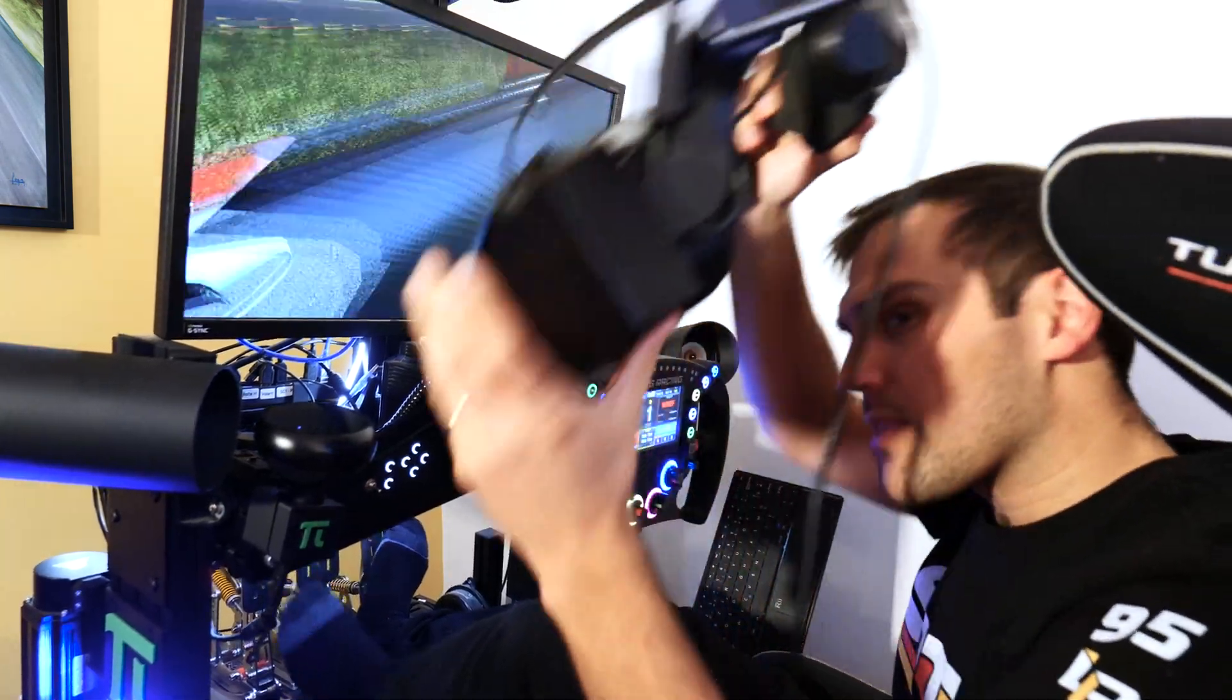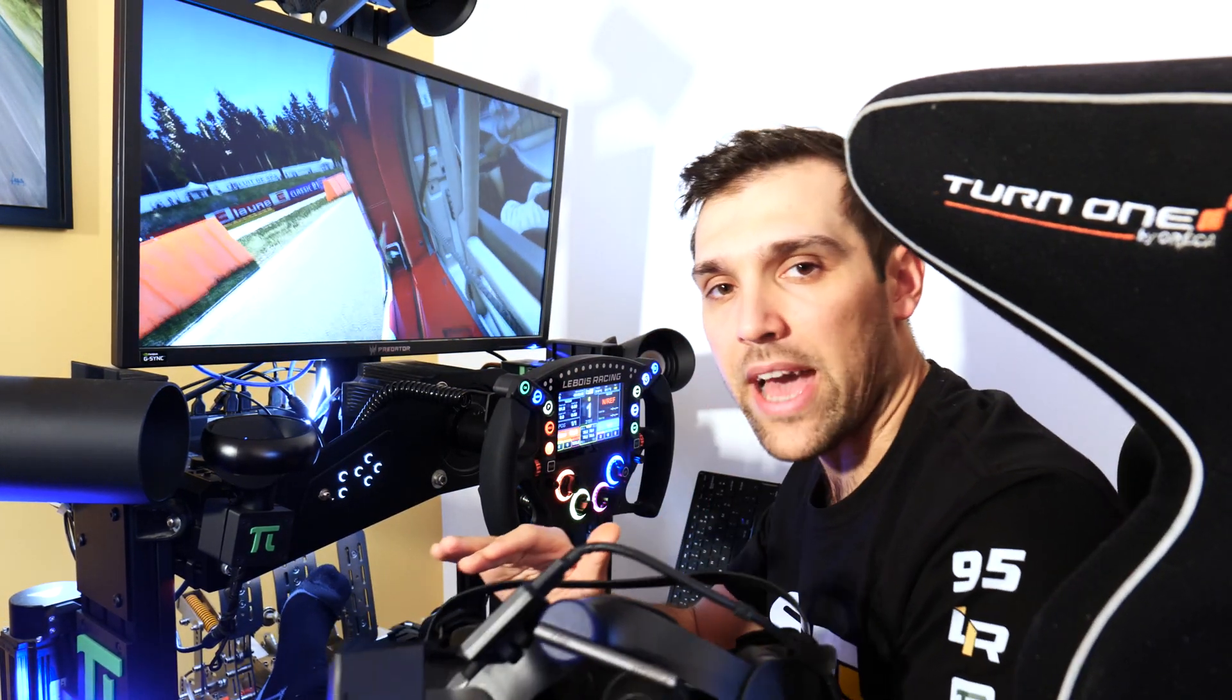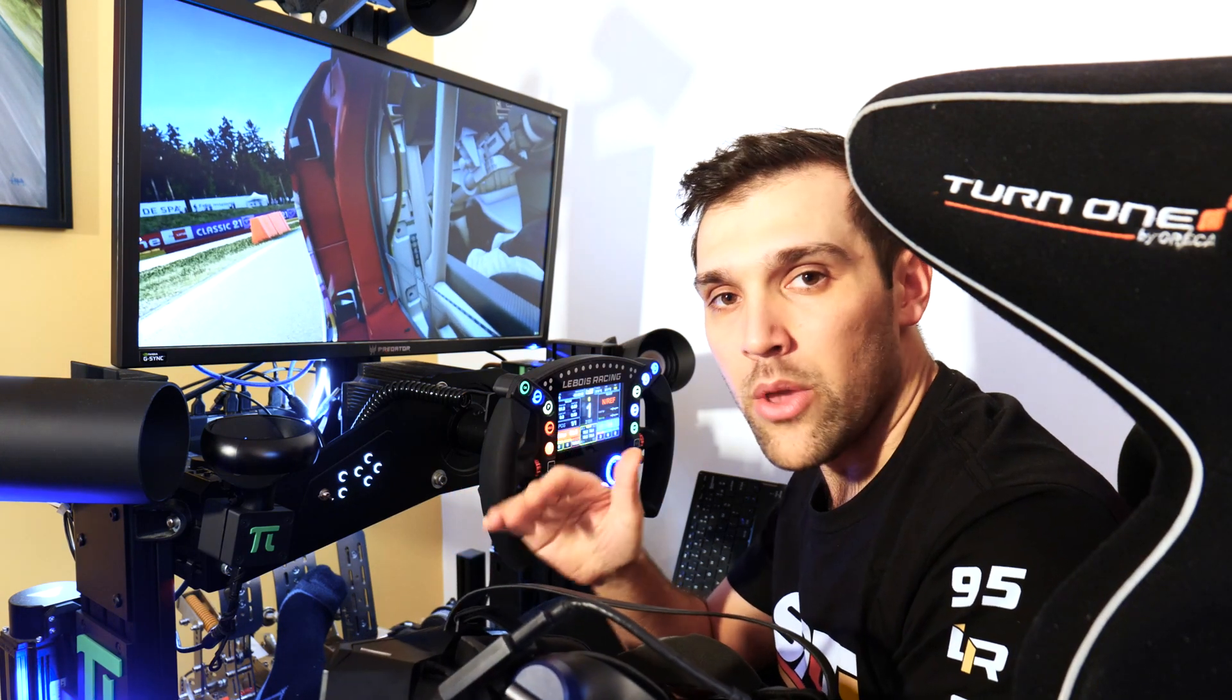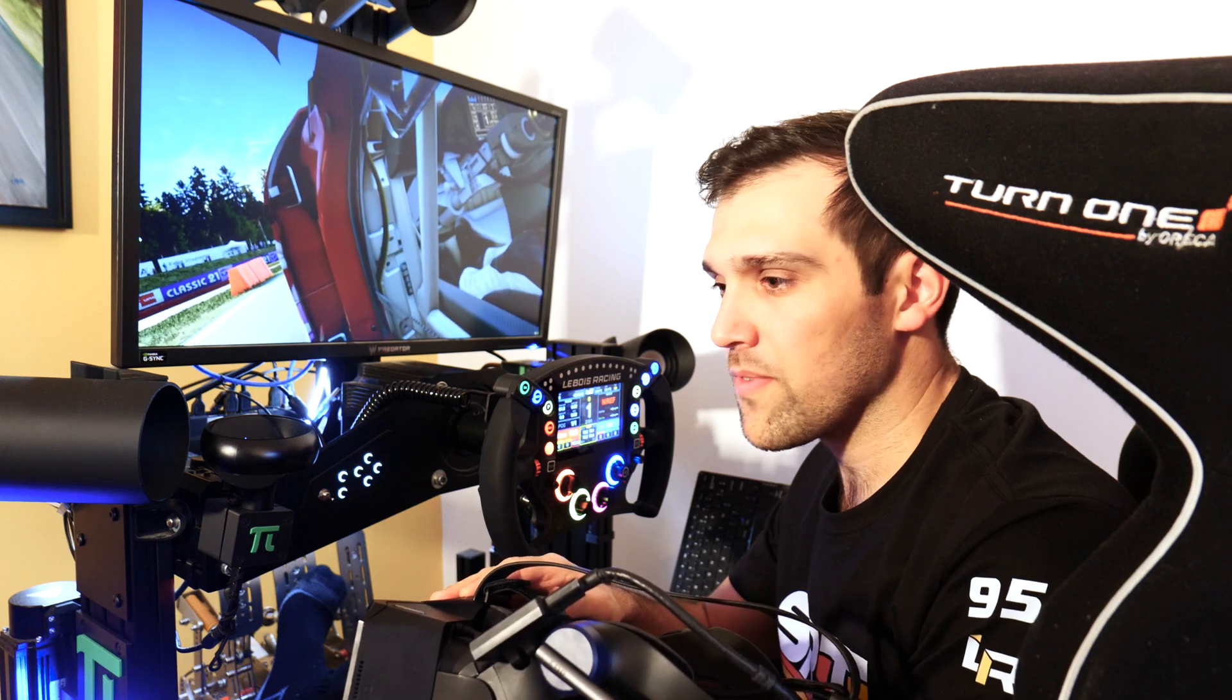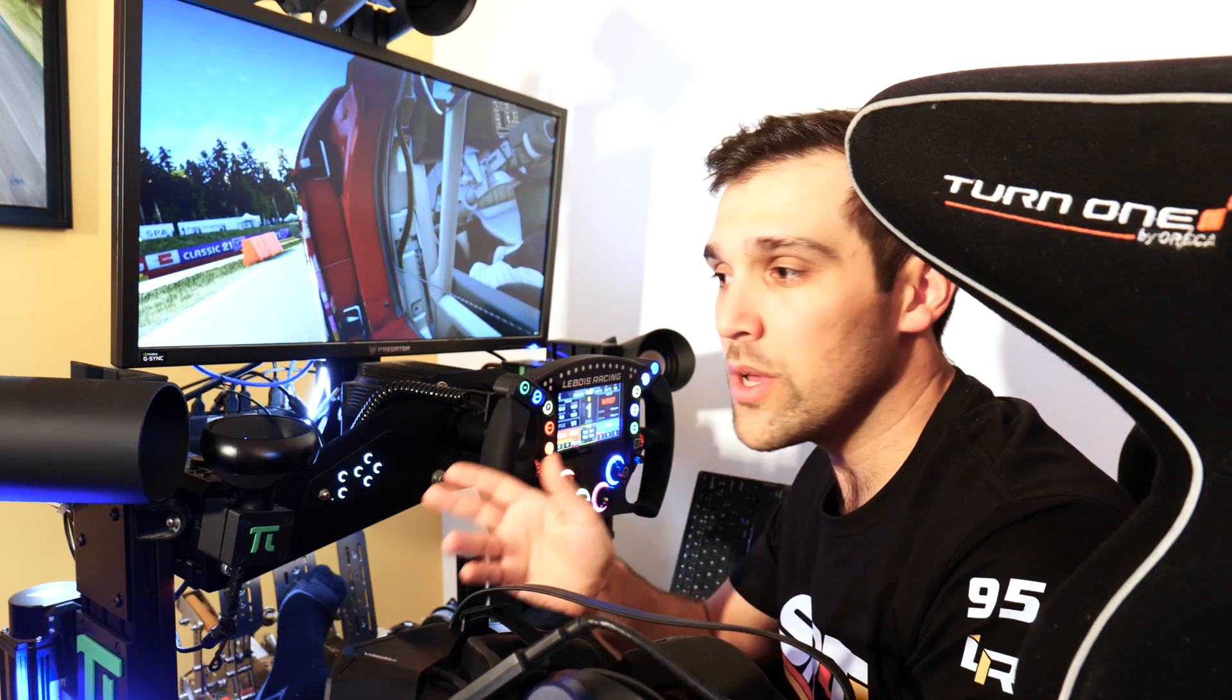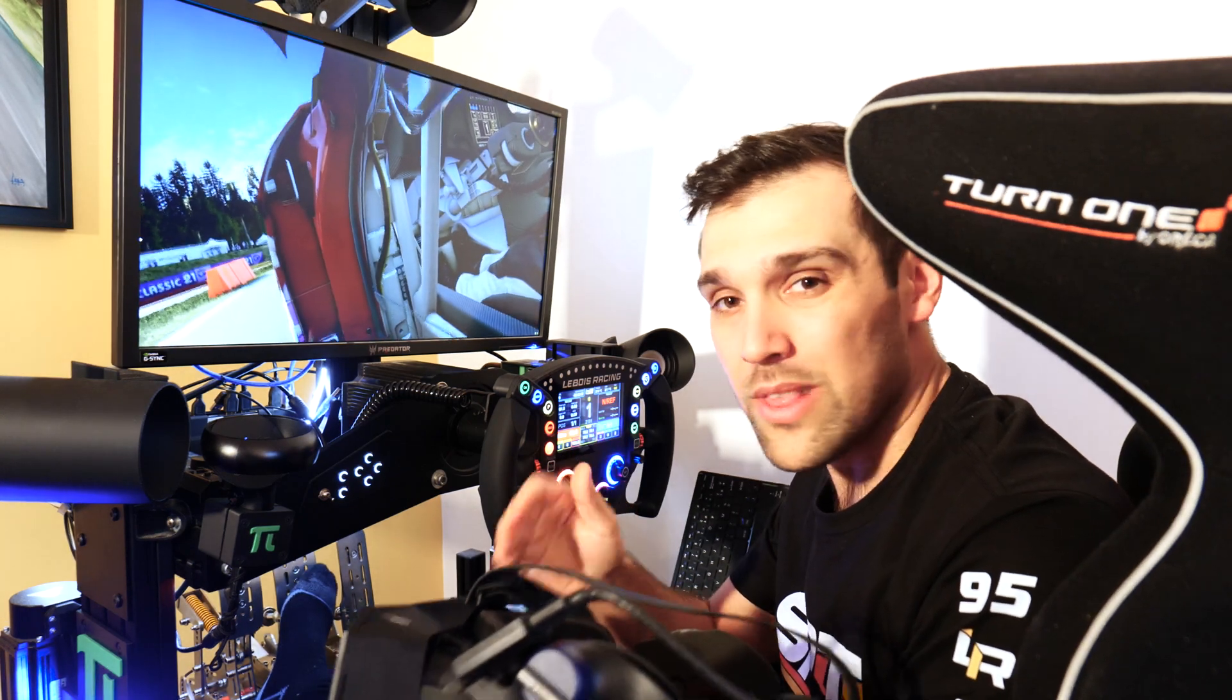And that's really something important because, you know, on every track you will find a spot where you have quite a steep angle - think of the Radillon at Spa, the Corkscrew at Laguna Seca.